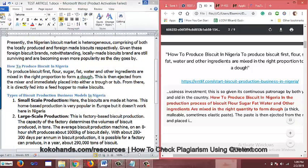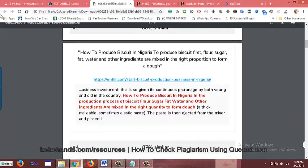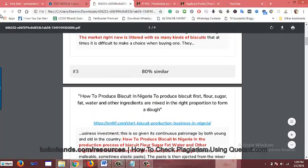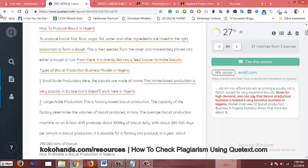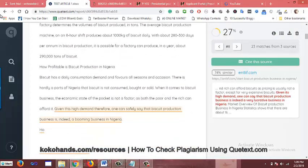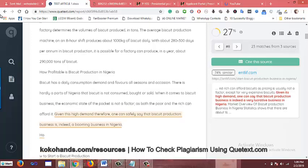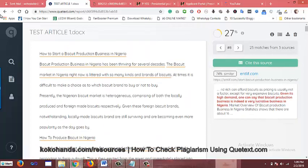So guys, that's been it on how to use Qtext to check plagiarism in your work. I believe the tutorial has been very simple and straight to the point. Watch it again, and if you have any comments, contact me or drop your comments below the video. Thanks for watching, have a great day, bye-bye.